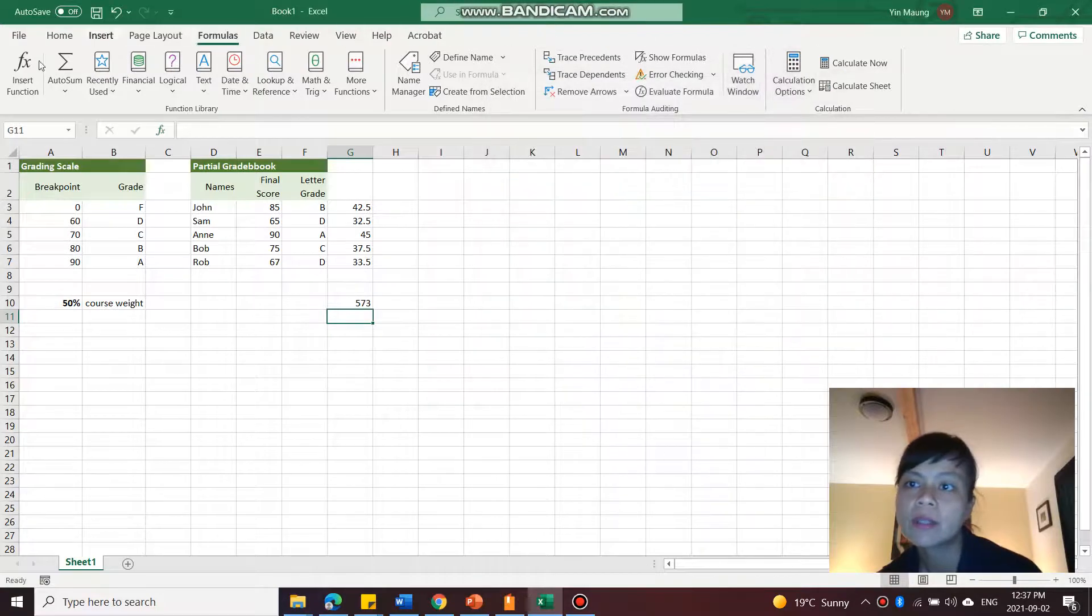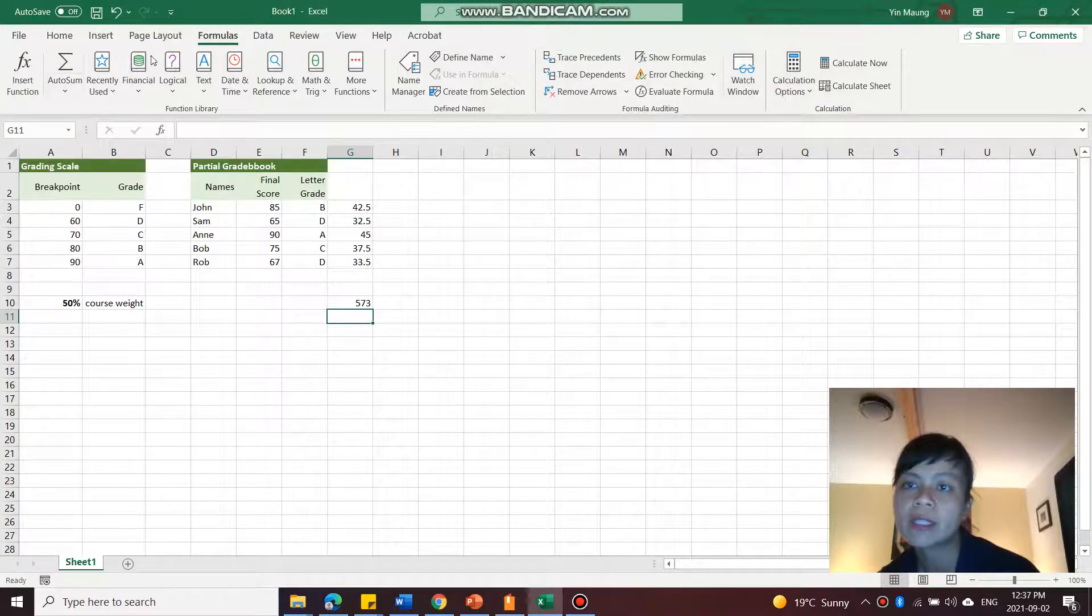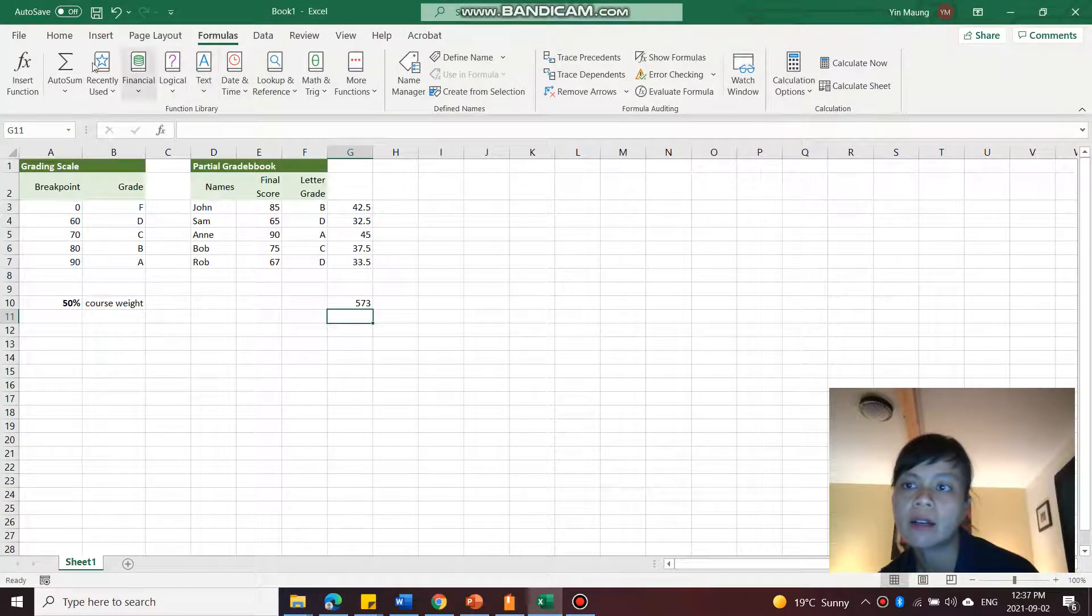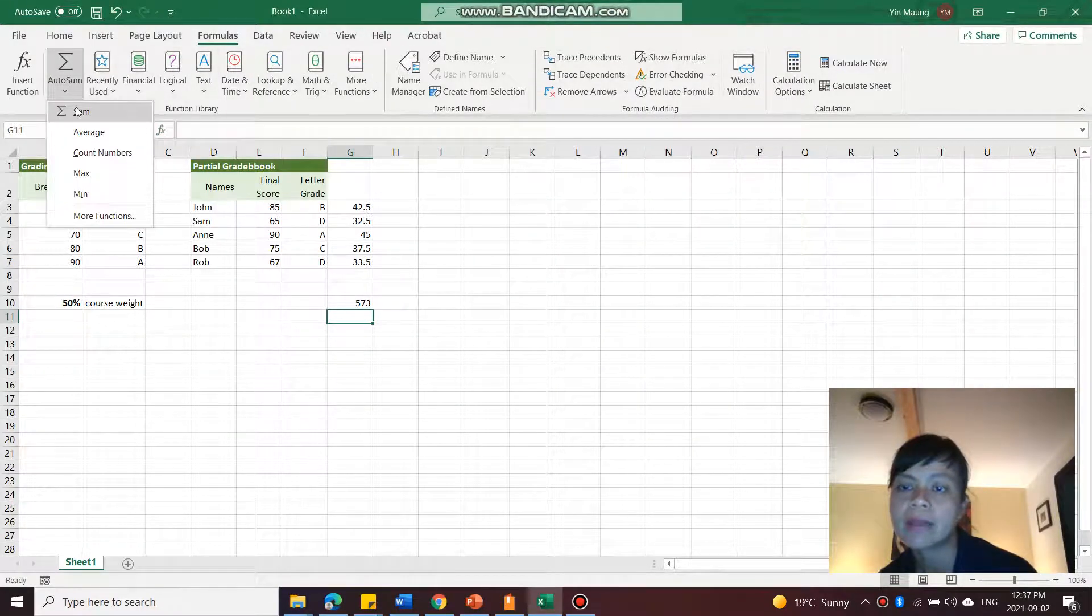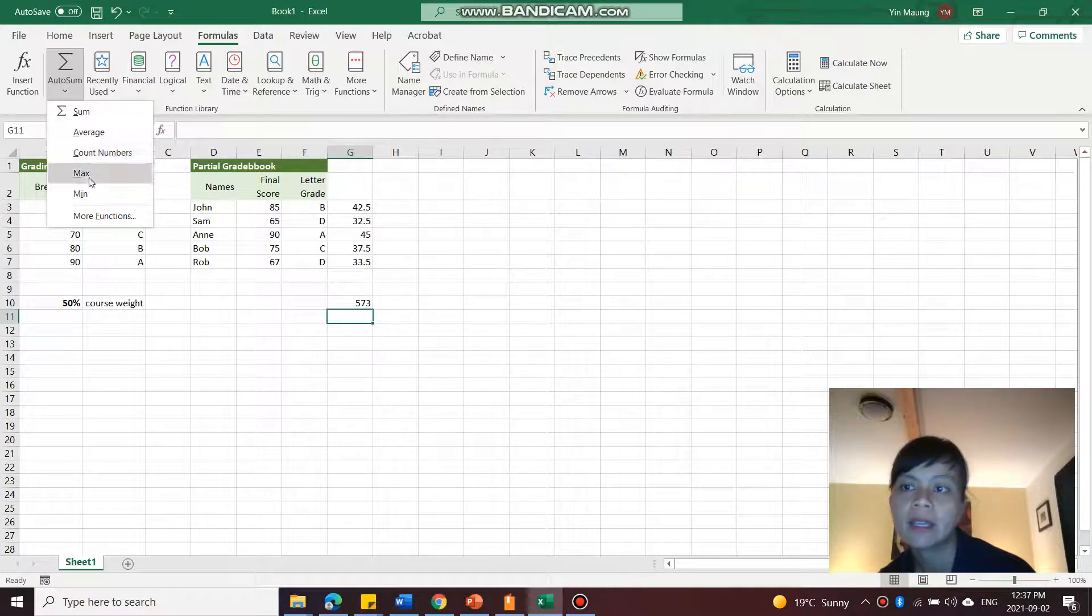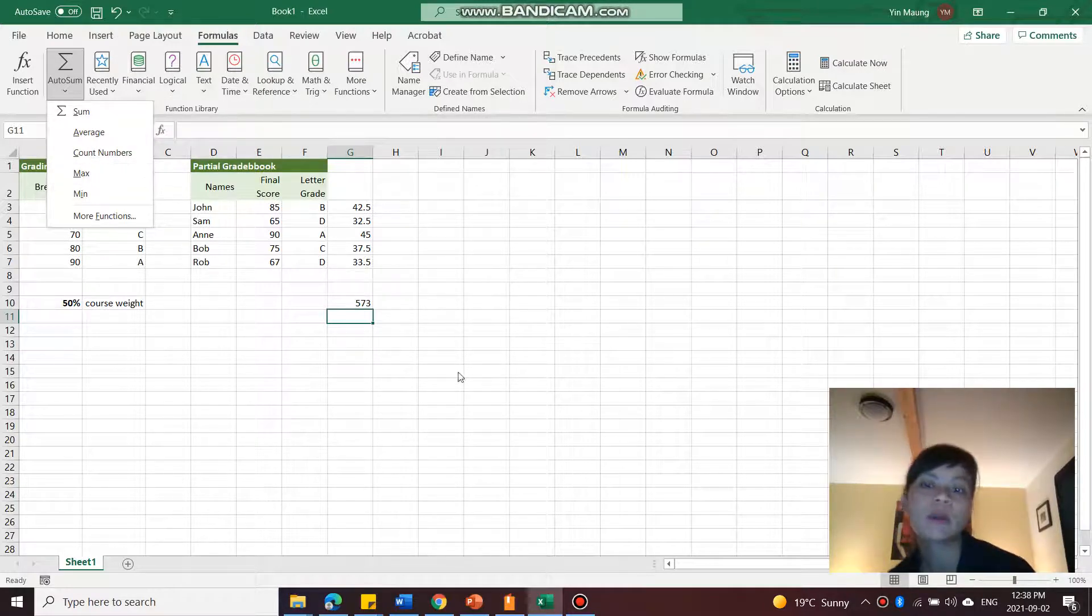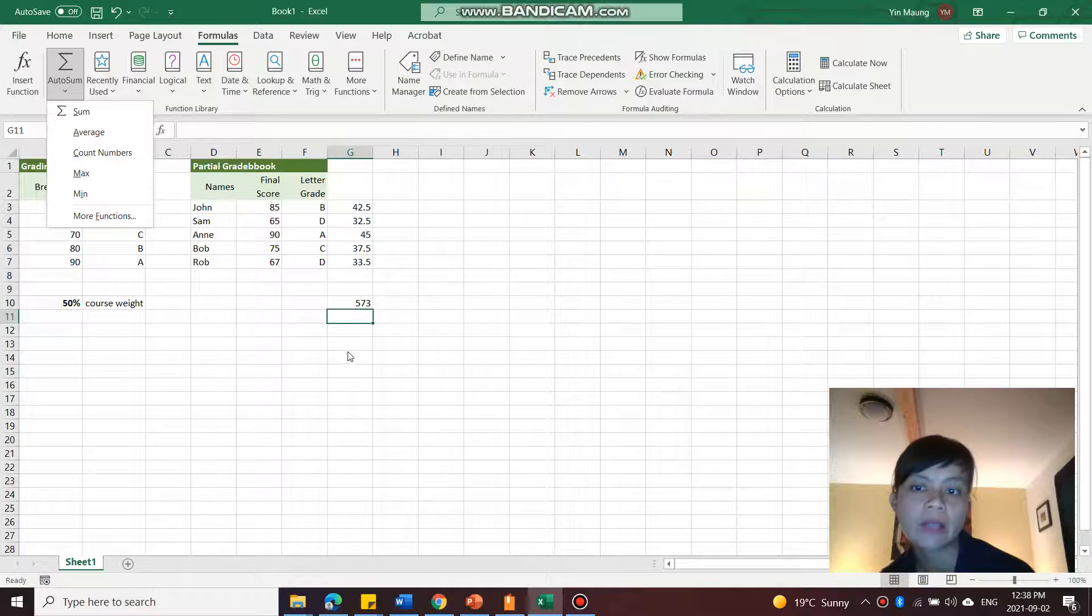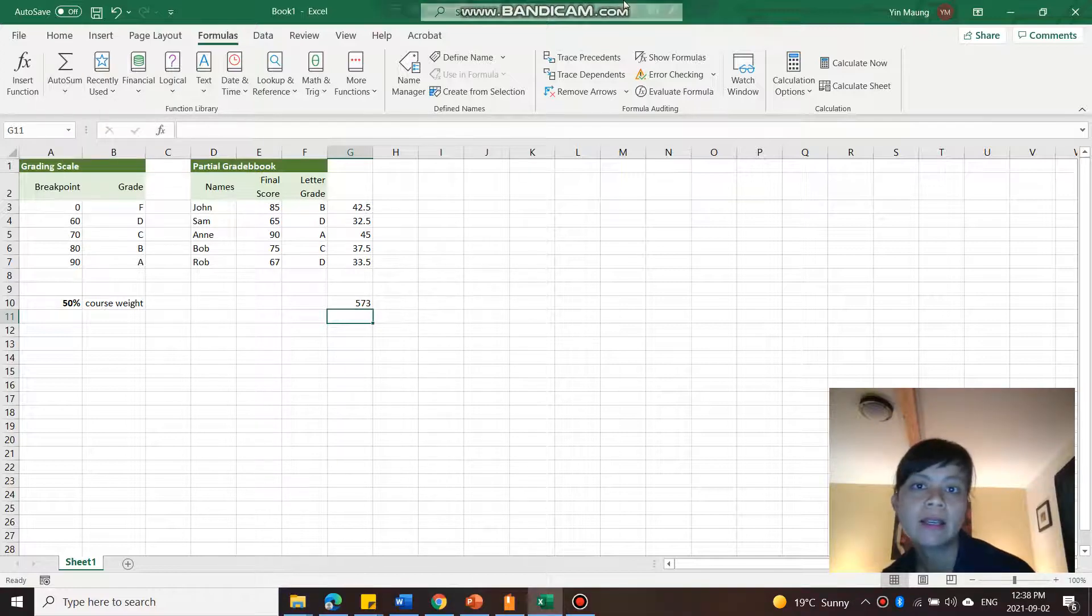You also have some functions that are already here. So if it's something like sum, you can just go right here and click it. And you can see that's average, count numbers, max, min, and so on. We'll take a look at those in following slides.